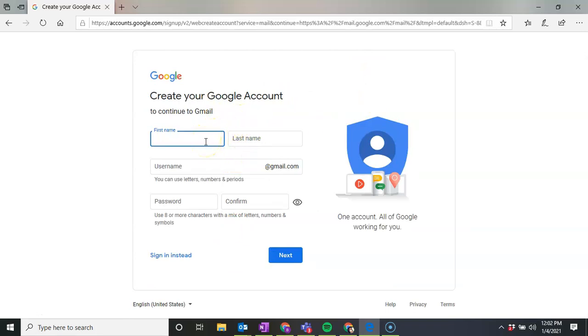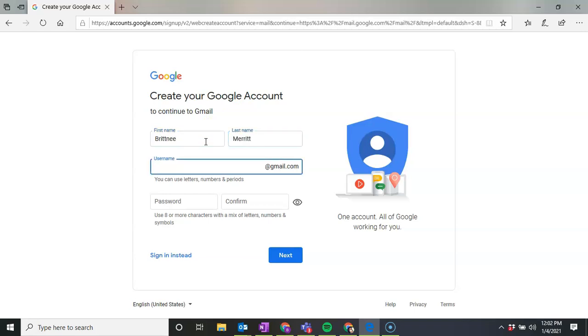We're going to put in our first name and our last name. And then a username that we think would be useful.